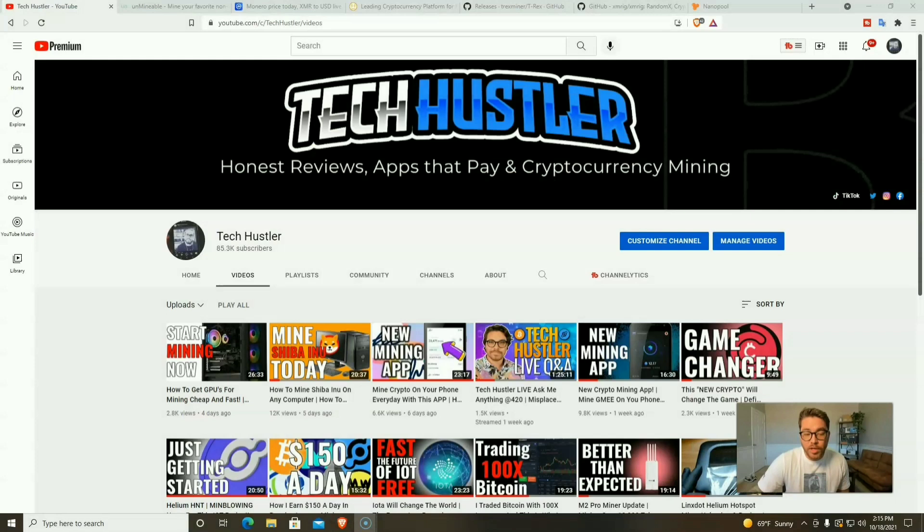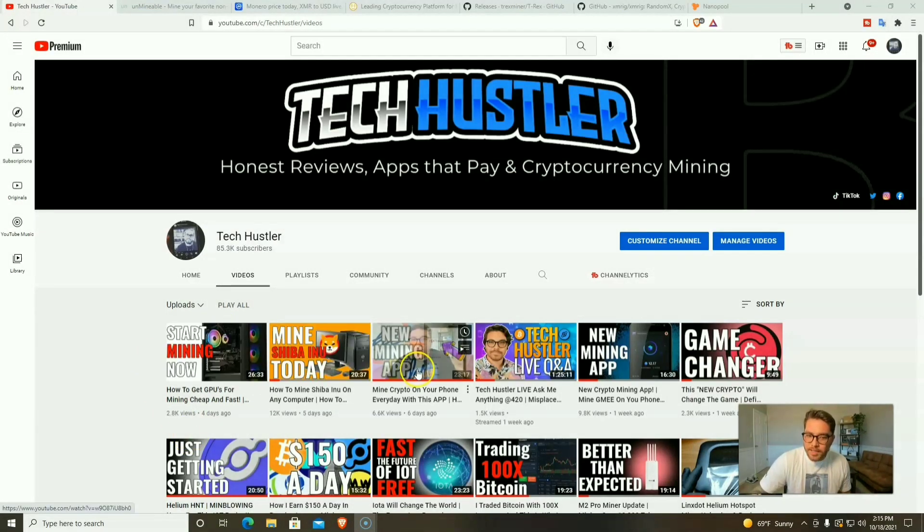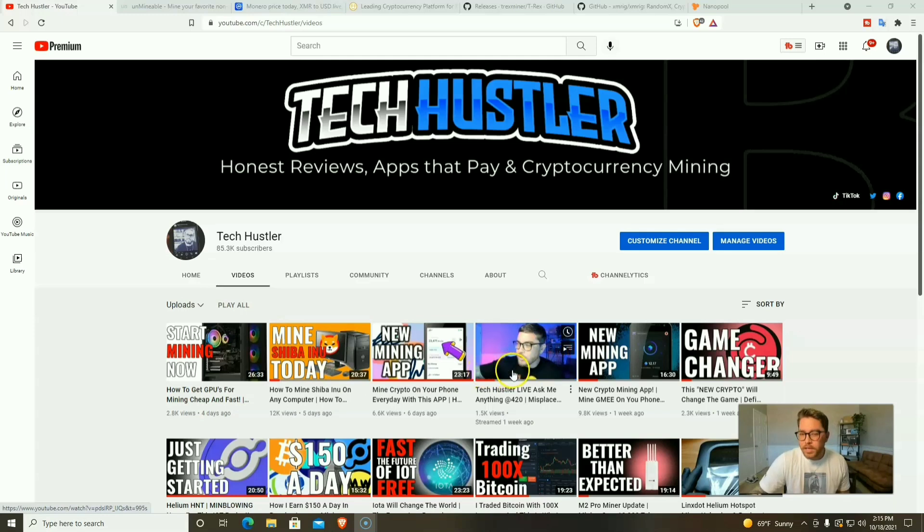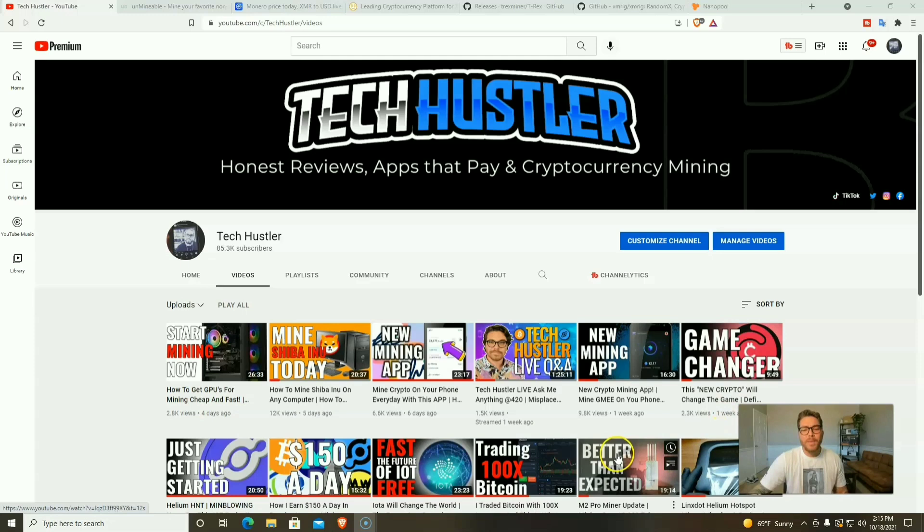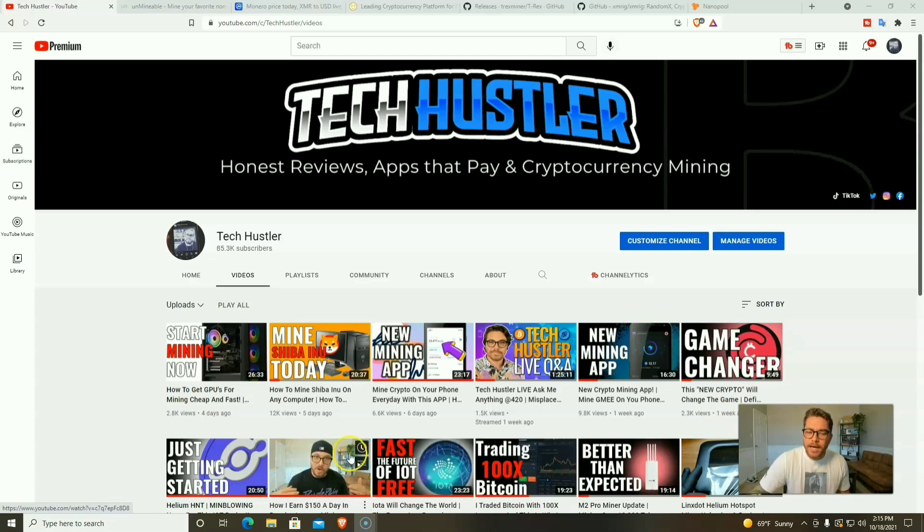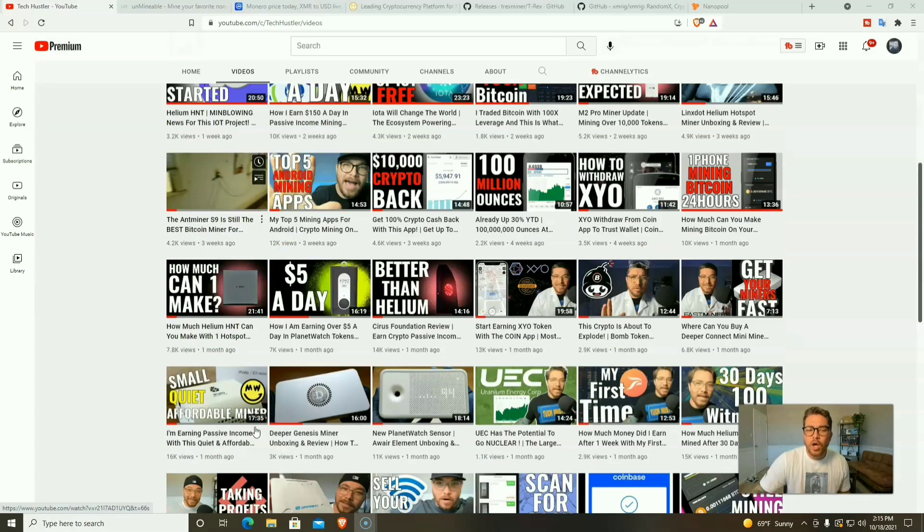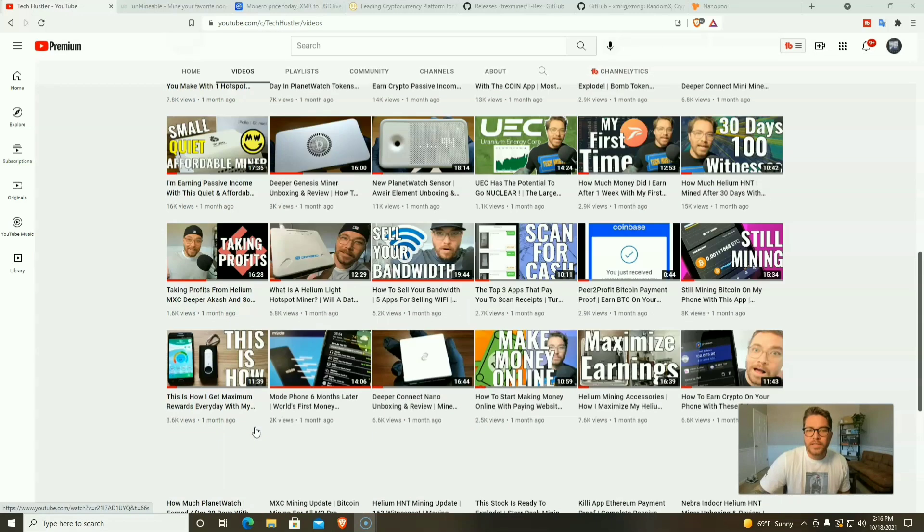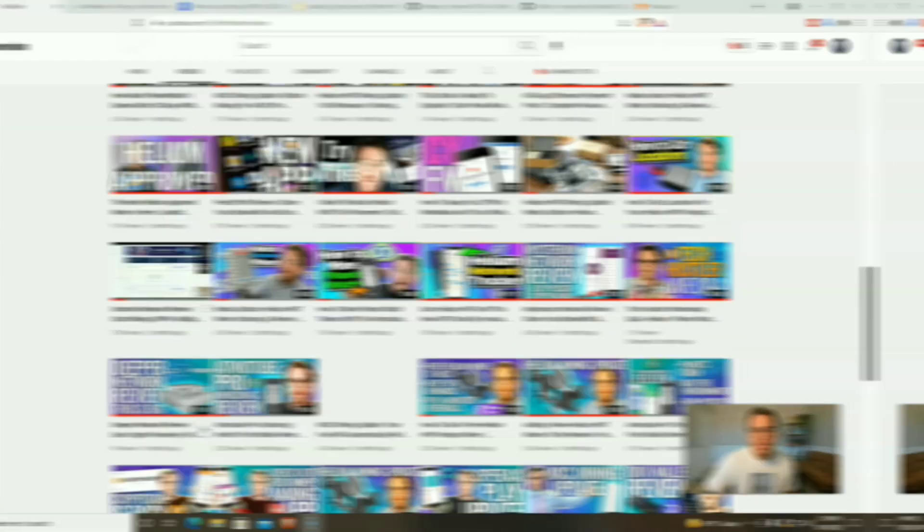Welcome to another video. If it's your first time here, my name's Tech Hustler. We mine crypto here, we talk crypto, we even review websites and applications that you can start using right now to make a little bit of crypto on the side. You can also make some PayPal gift cards and so much more. If you like that, go ahead and smash that subscribe button and hit that like button too. That's the number one thing you can do to support my channel.